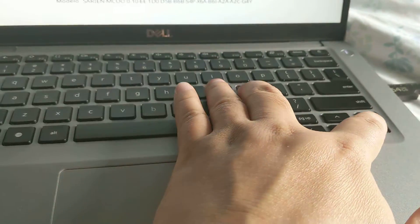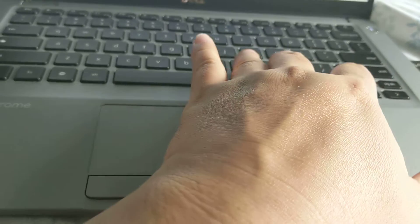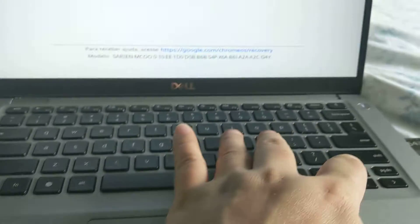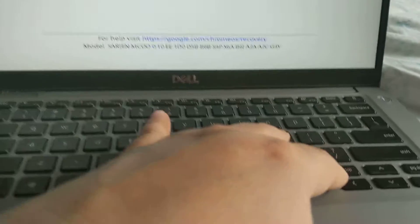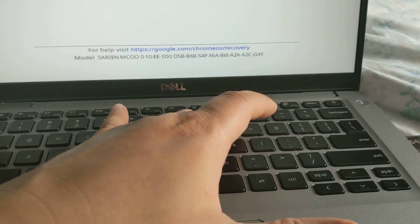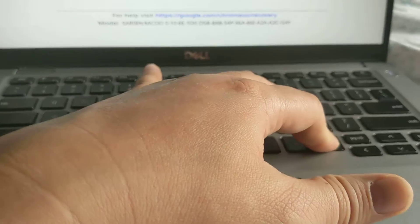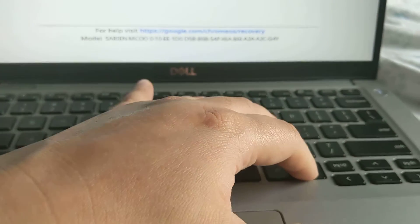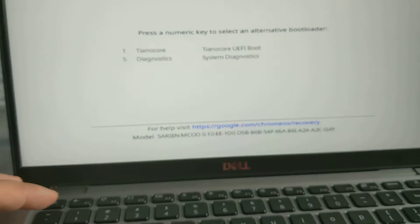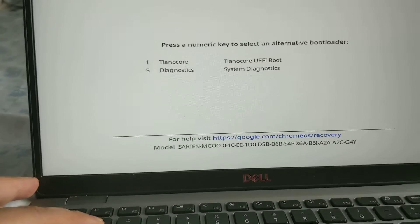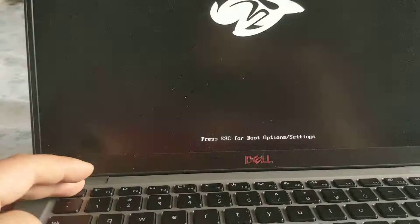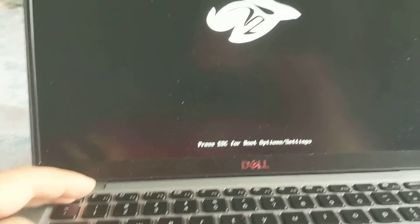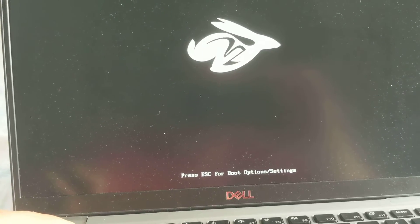I'm gonna press Ctrl+L to go into... oh darn. I'm gonna press Ctrl+L to go into the custom firmware. And then I need to press 1 to go into Tiana core. And I'm gonna show you when it boots up.